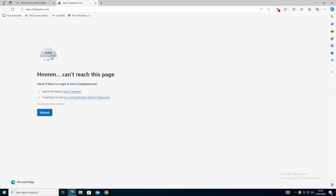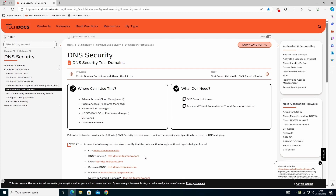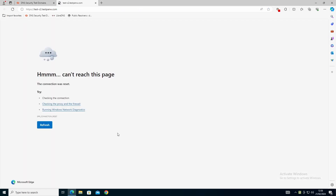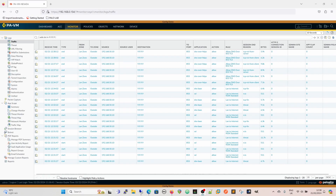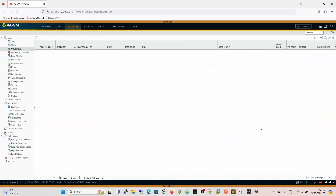Going back to the desktop, we get a connection reset - but not because of DNS security. We get the connection reset because of URL filtering further down the line, since the traffic isn't being decrypted. Back on the firewall we can see it in URL filtering - it's going across a different rule, the internet rule at the bottom of the rule base, being blocked based on the URL.